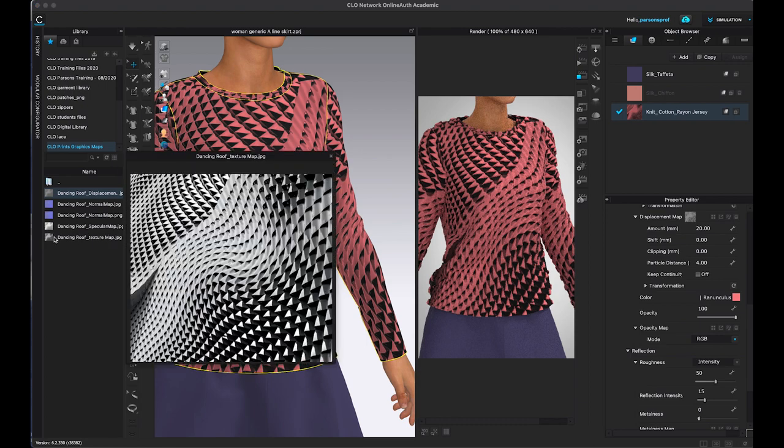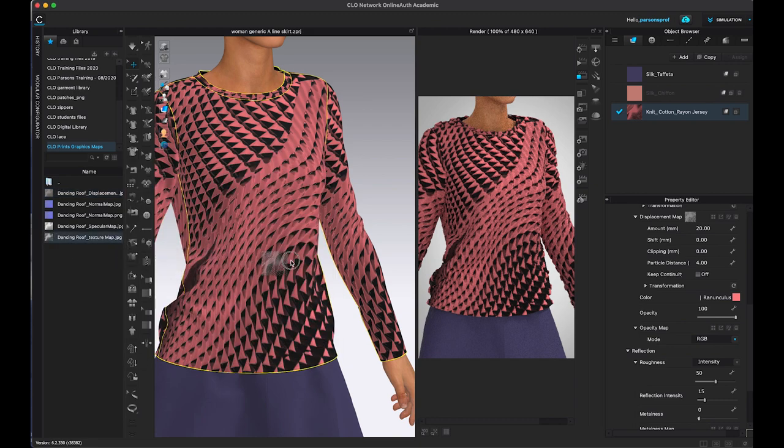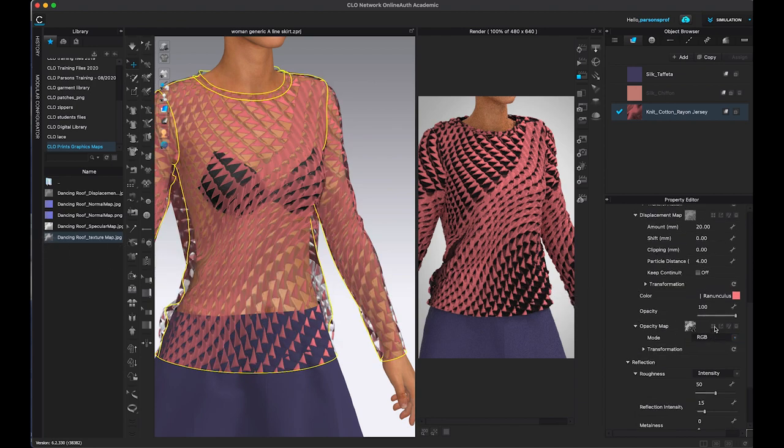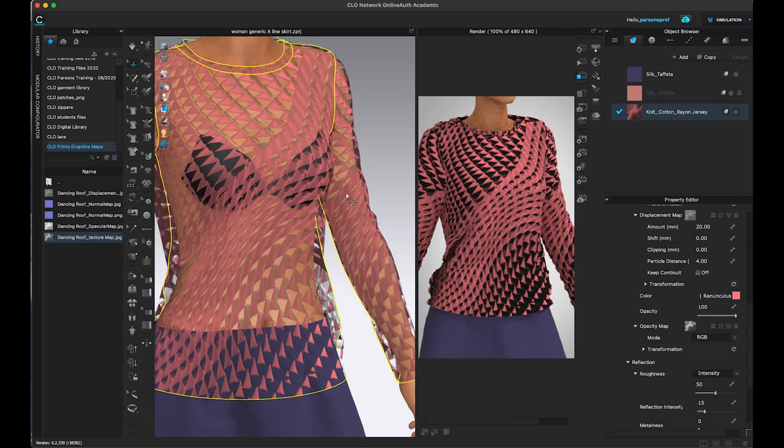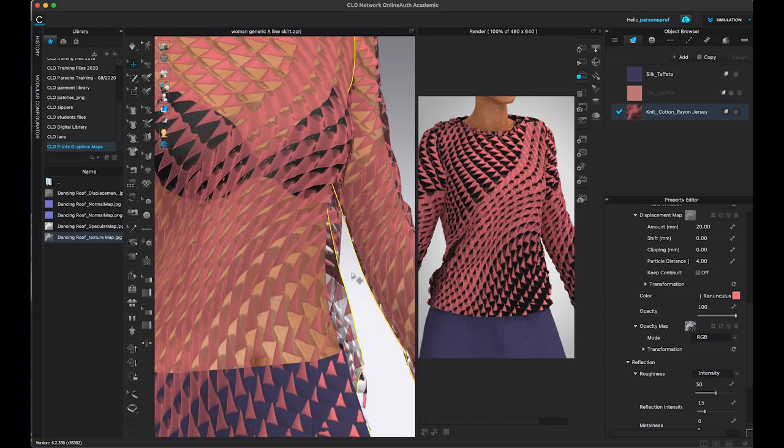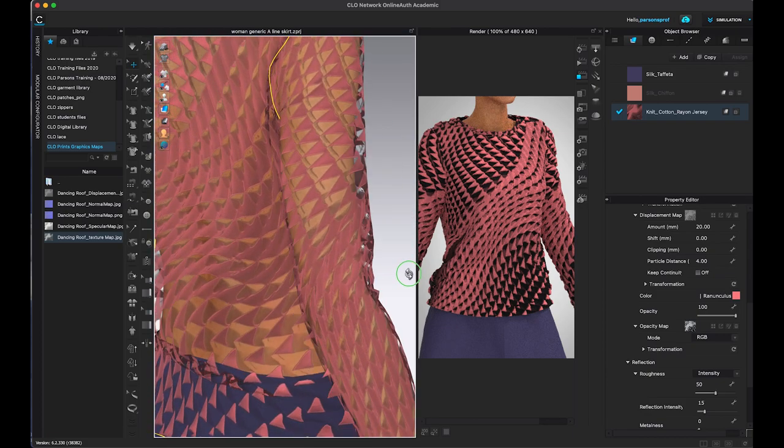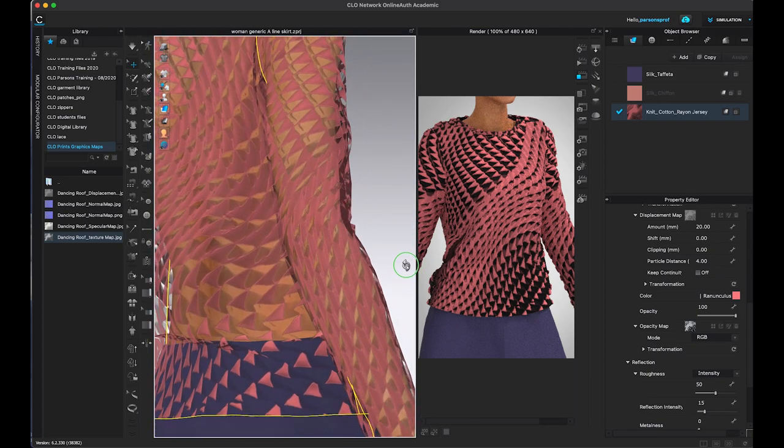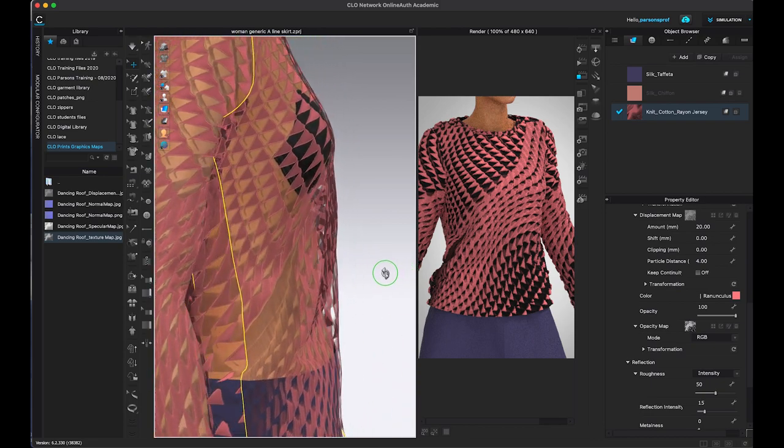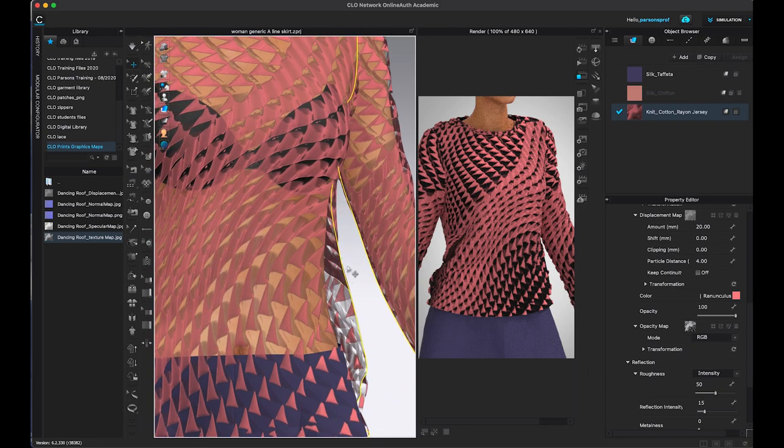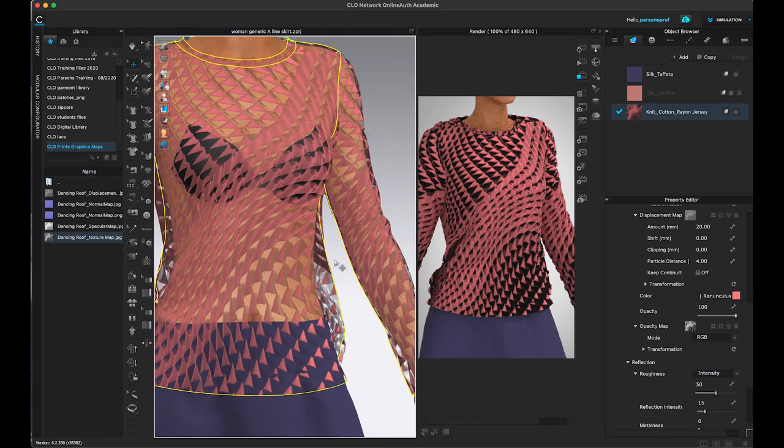So I'm going to grab my original texture map and I'm going to drag it and drop it in the opacity map area. And you can see immediately that I have transparency here in the 3D window and I would have to restart the render in order to see that. But here is all of the dark areas are transparent and all of the light areas are opaque.